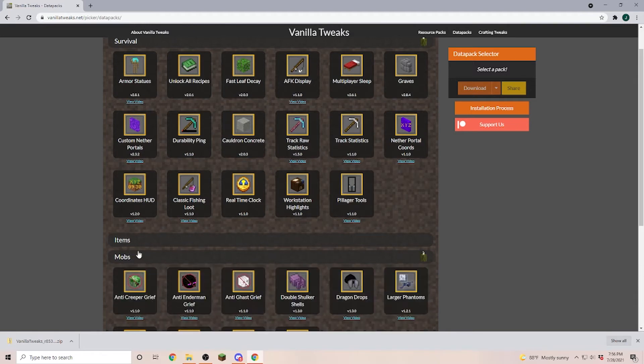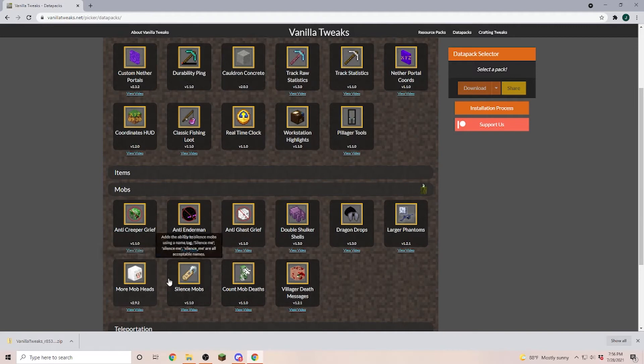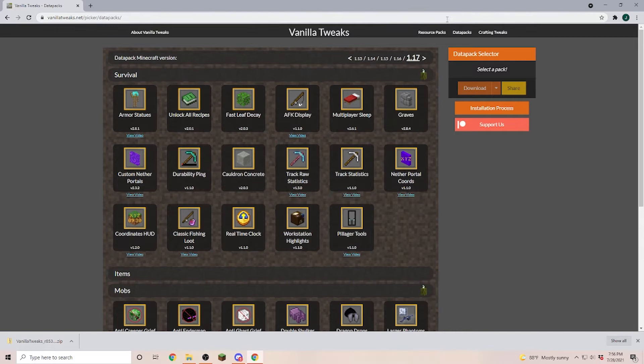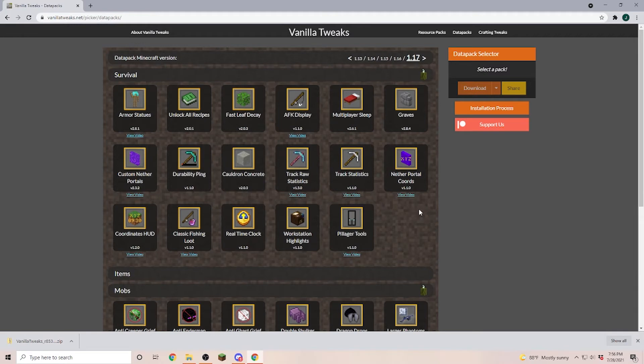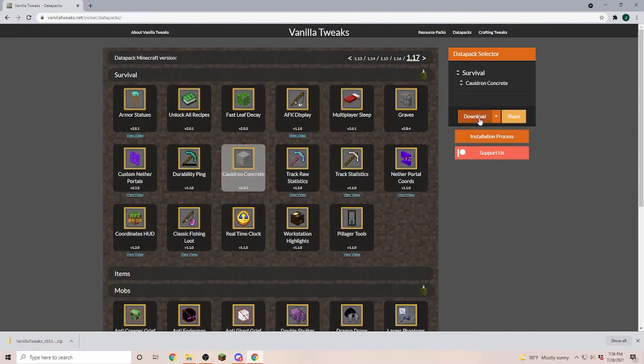If we look at for example mobs, silence mob or more mob heads, double shulker shells. Those are all things that the hermits are playing in their server. To install a data pack all you have to do is click on the data pack or data packs that you want. I'm just gonna select one that I haven't installed yet and you are clicking on download again. Here we are going through the same steps, wait until the six seconds are done and then click on skip.